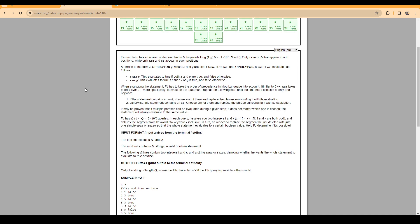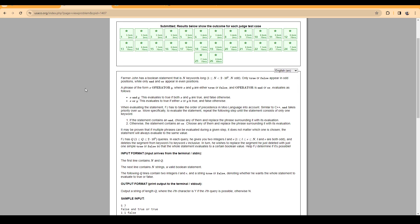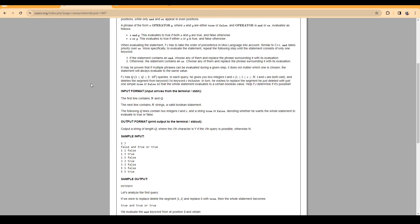In this problem we are given a boolean statement that has n keywords long, and we know that the length of the statement is odd and it contains only true, false, and, and or. Basically as if we had a statement with bitwise operations and also operators.